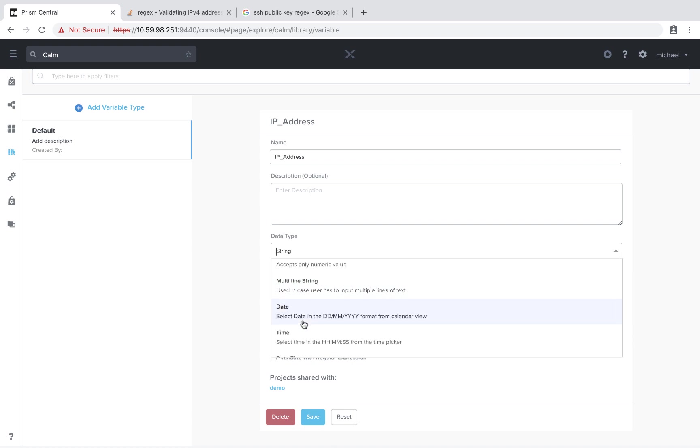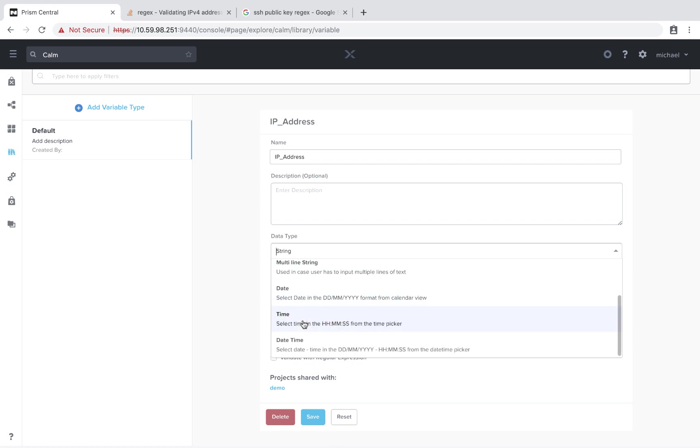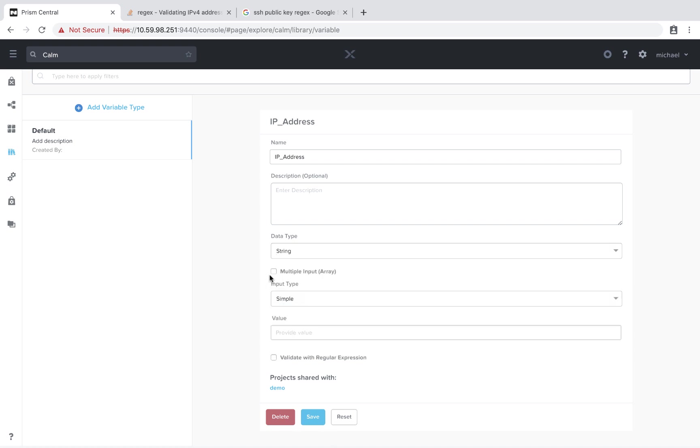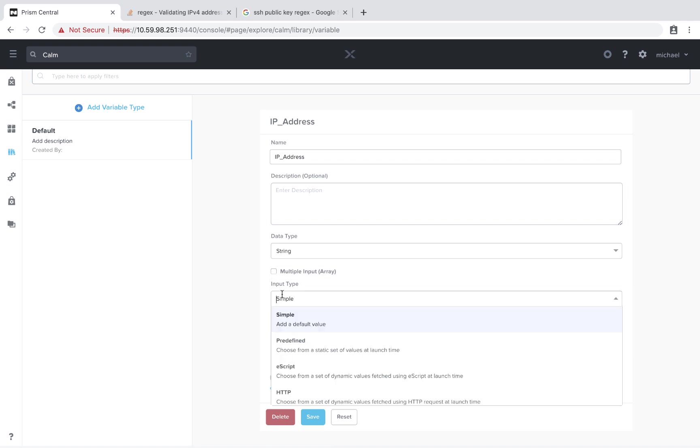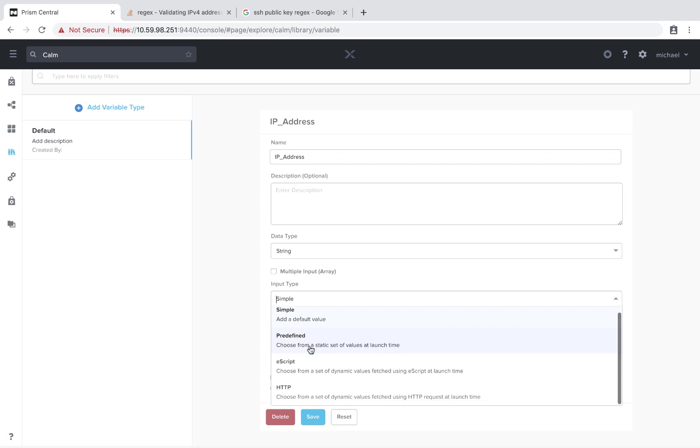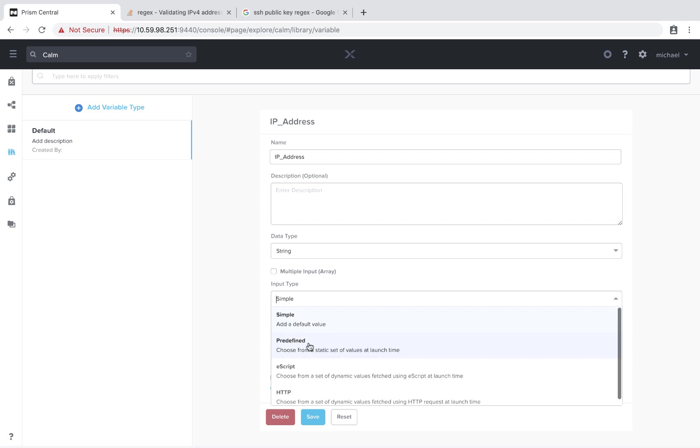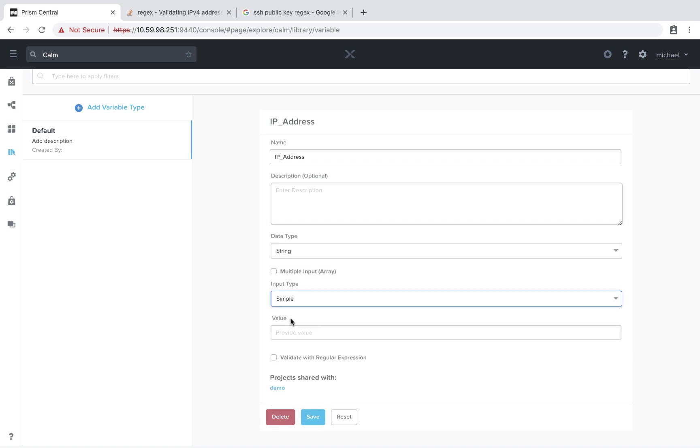A date picker, a time picker, and also a date time picker. We also have the option to do multiple inputs. We're going to come back to this later. And for input type, we can do simple with just a default value or predefined from static values at launch or eScript or HTTP. Again, we're going to come back to some of these other values later.